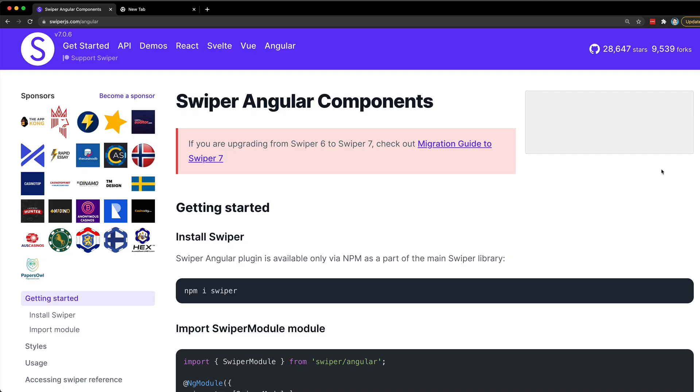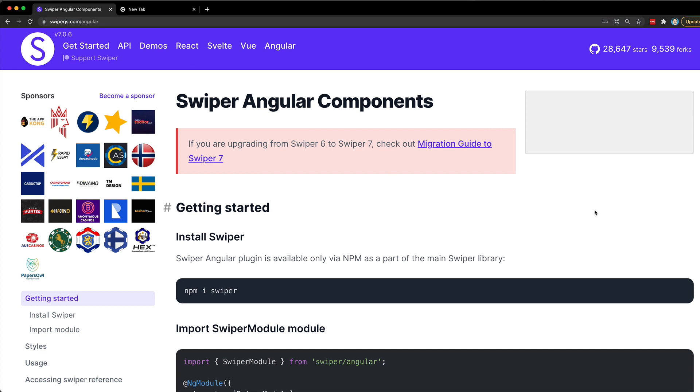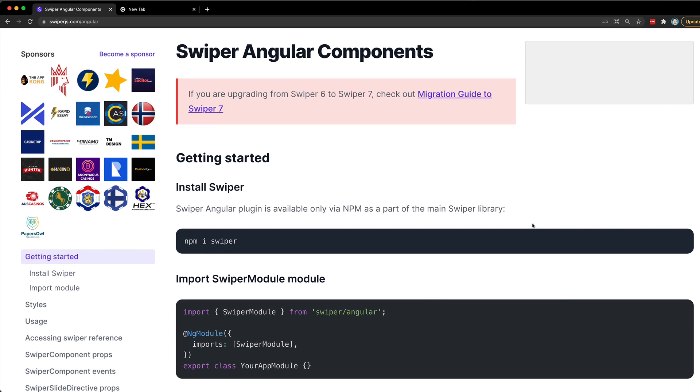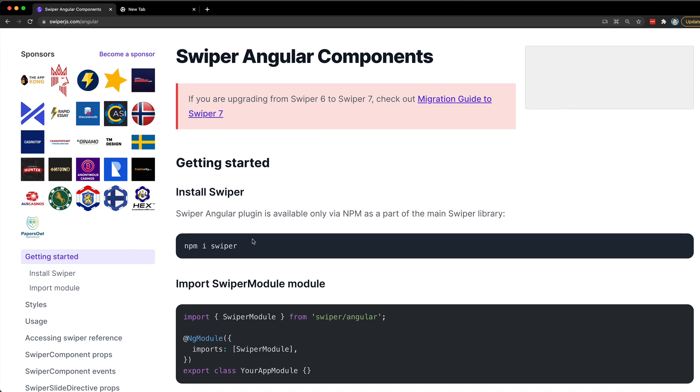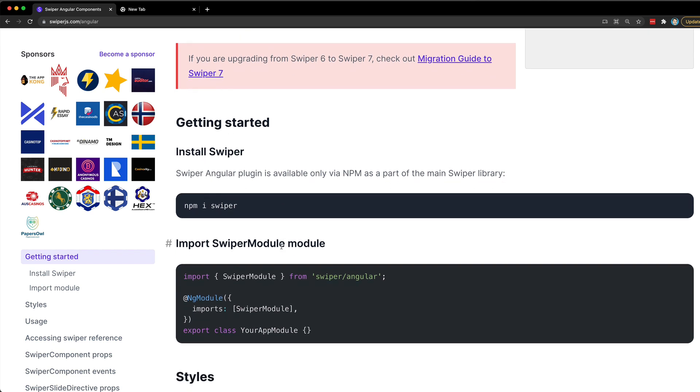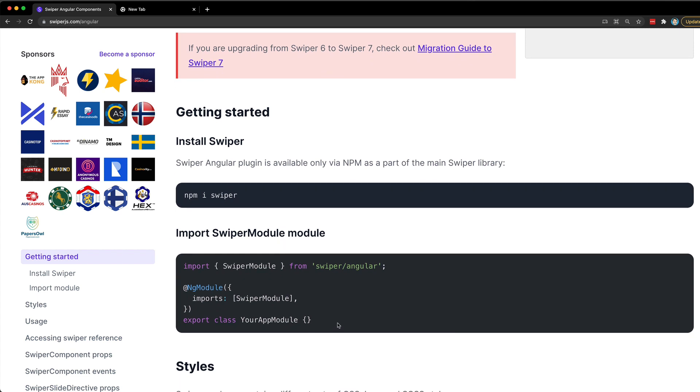If you go to the SwiperJS website you can go to this Angular page and it's going to give you some documentation that's relevant to setting this up specifically with Angular. The first step is just to run the npm install swiper command, and then the next step is pretty typical - we just need to add the swiper module to the imports in the module we want to use it in.